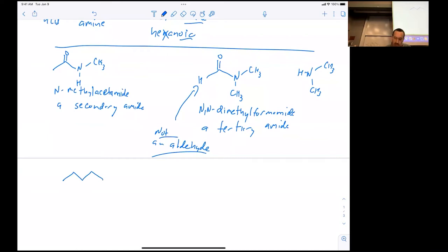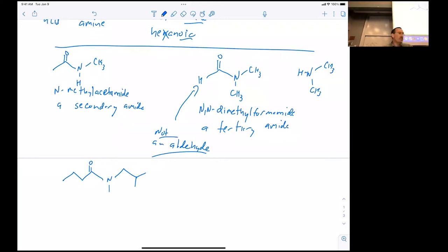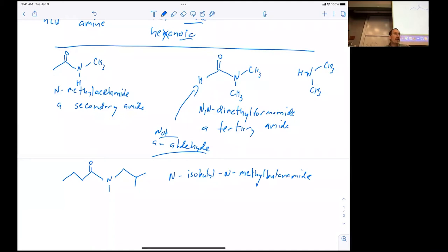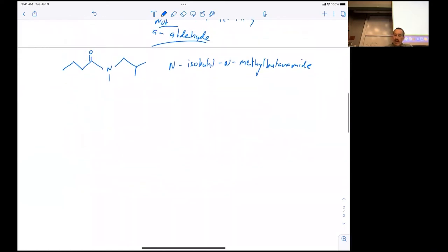If you have two different groups on a tertiary amide, you would name both groups on nitrogen. For example, this molecule would be named N-isobutyl-N-methylbutanamide — alphabetizing the groups, so isobutyl (I) comes before methyl (M).